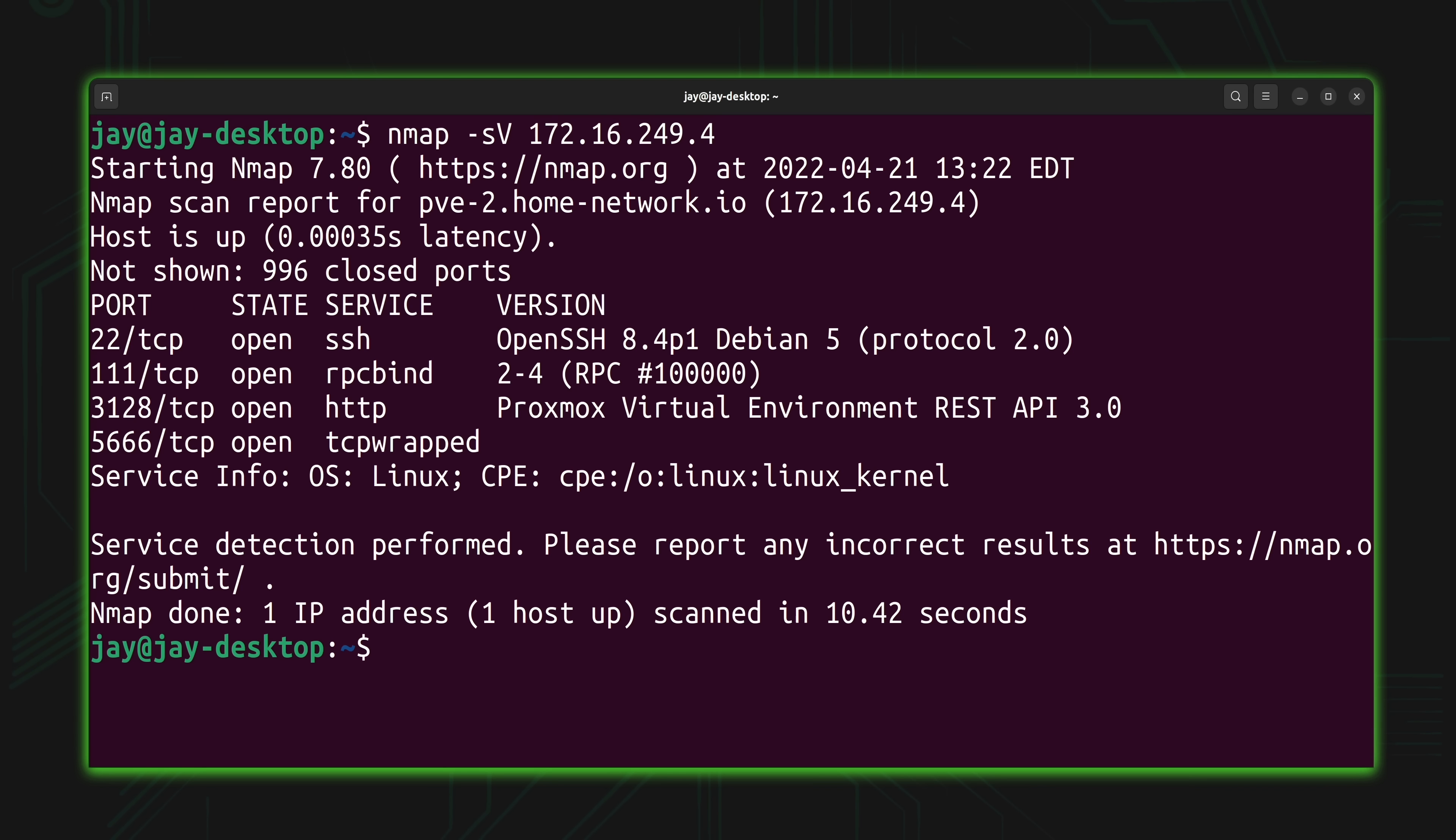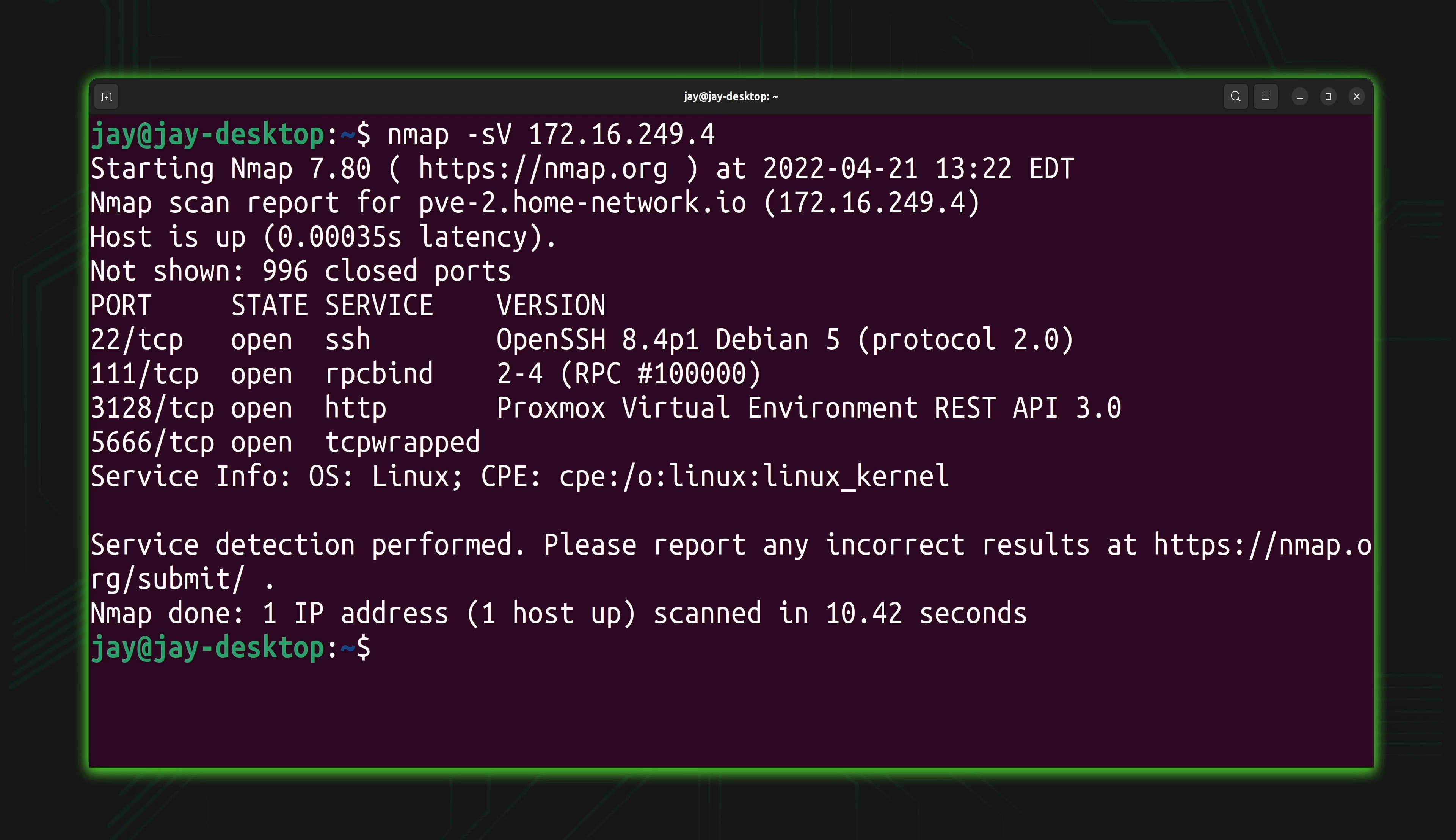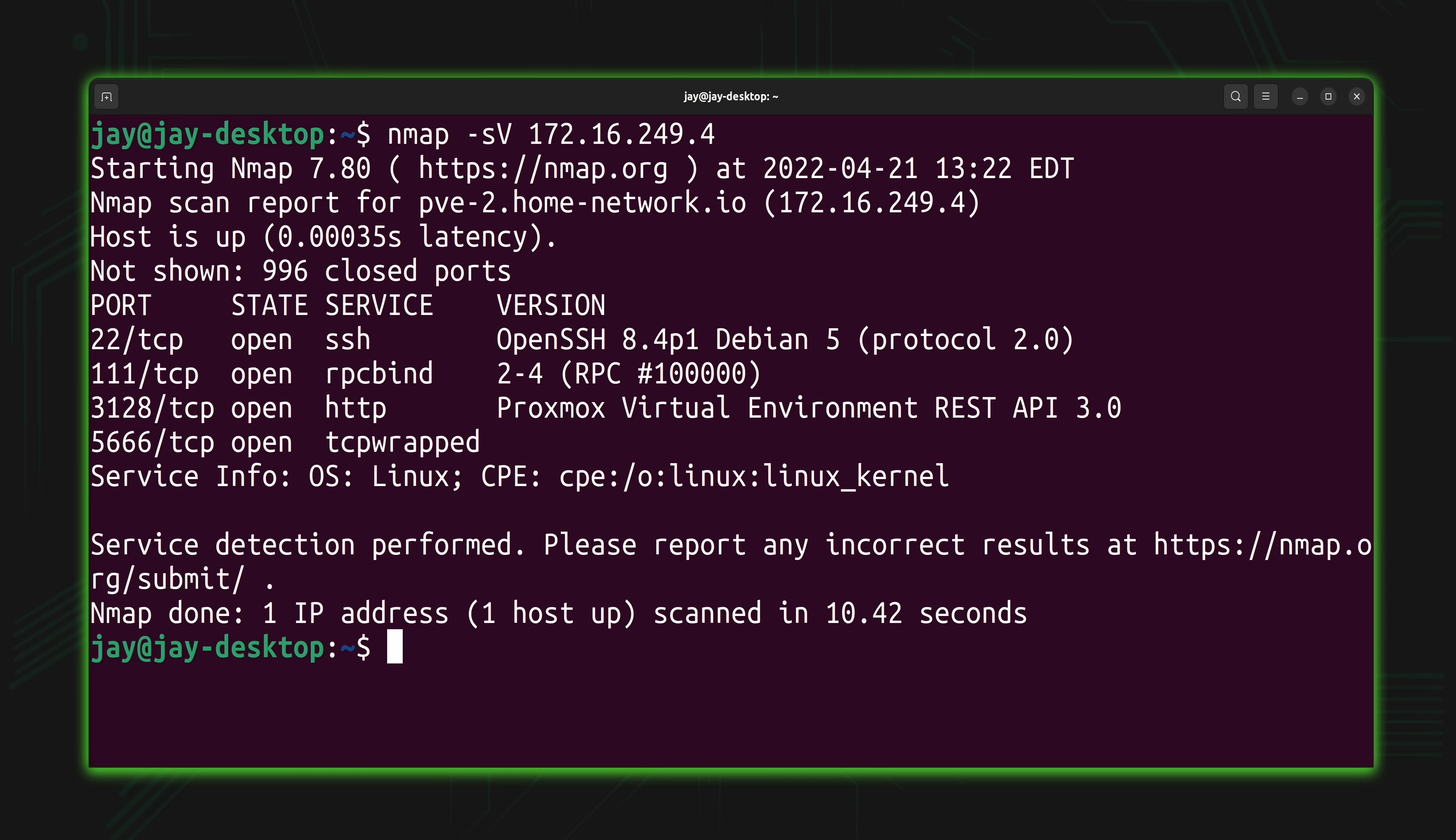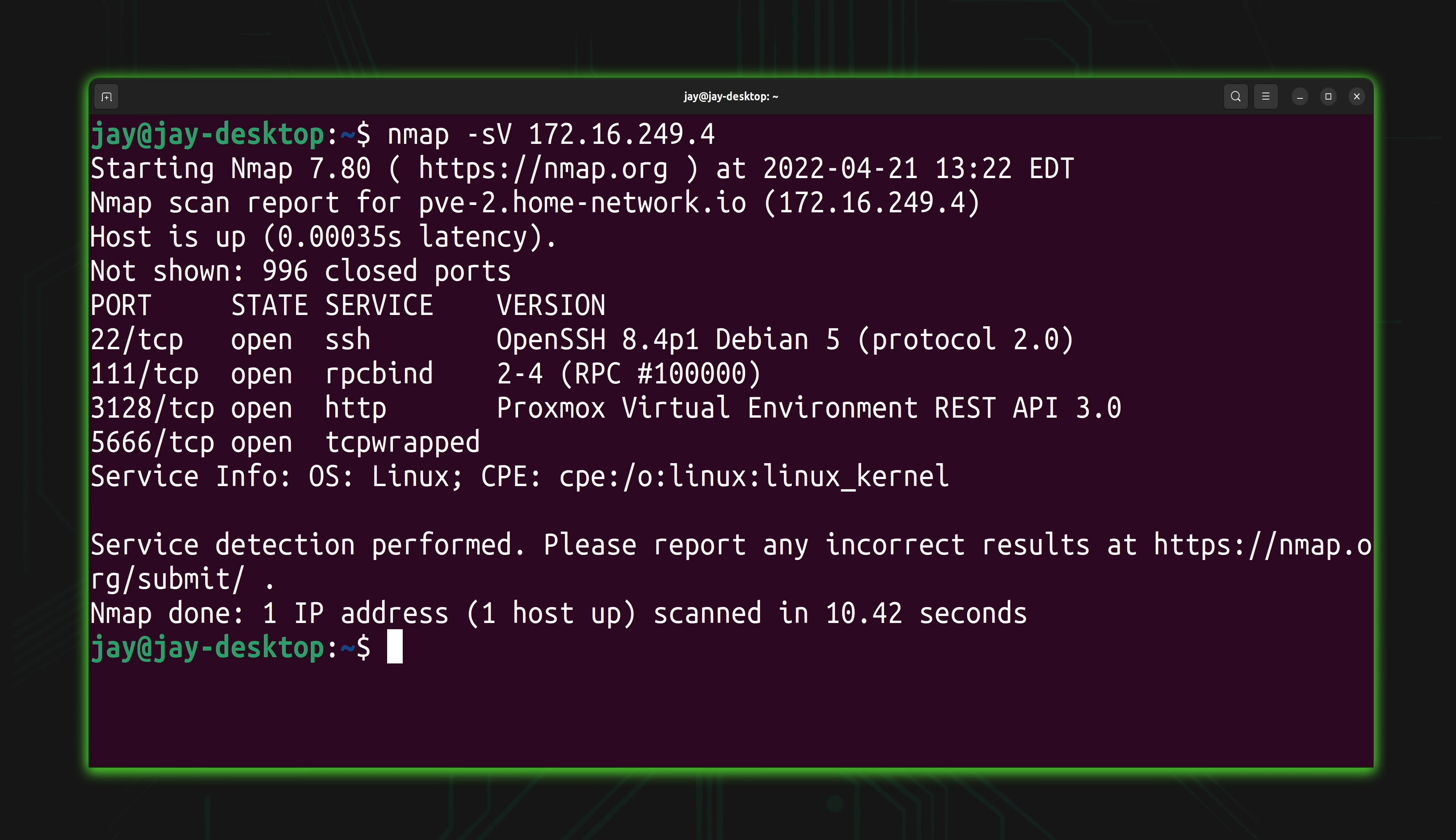So as you can see right here, I have a list of ports, but I also have version information as well. And like you could see from the output, this particular instance is actually a Proxmox host. And speaking of Proxmox, if you weren't already aware of it, I have an entire tutorial series that's dedicated to Proxmox. So definitely check that out if that's something that you wanted to learn. With the -sV option, you can see right here that I was able to get a lot more information, some very useful information about this particular instance.